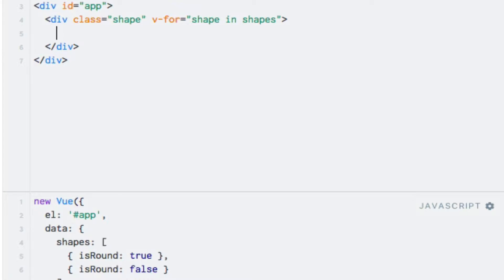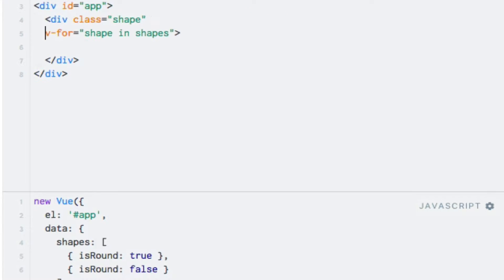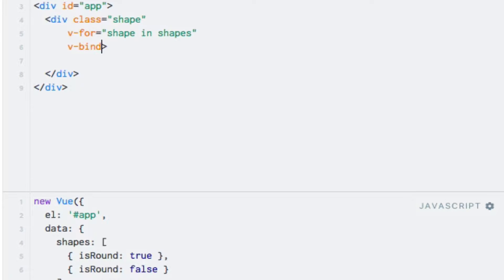Notice that we'll always add the shape class. Similarly to how we bound an object to the style attribute in the previous lecture, we'll bind an object to the class attribute now. So, I'll just reformat this slightly and I'll say v-bind to the class attribute and an empty object for now.